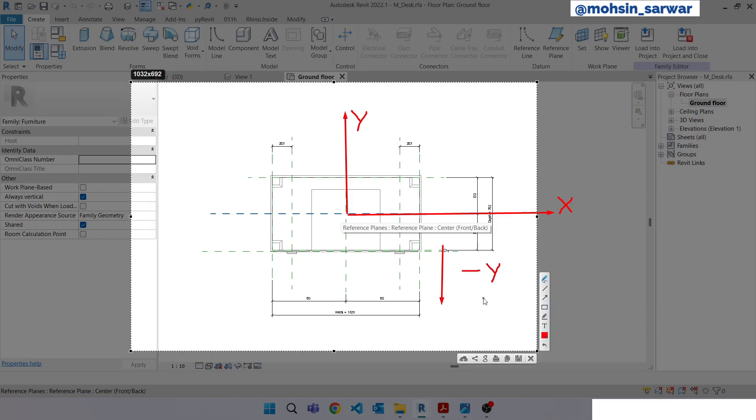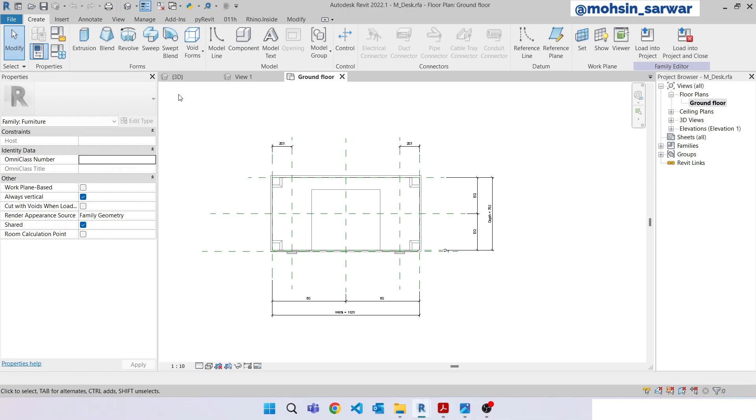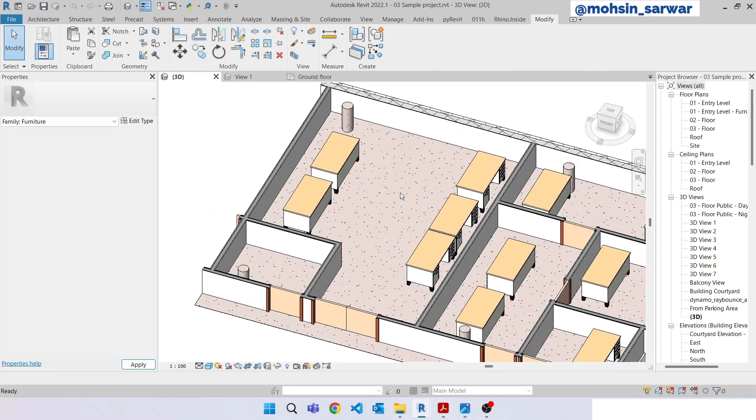So using Revit API we can extract this vector for each desk and this is what we are going to do. So let's jump to Dynamo.